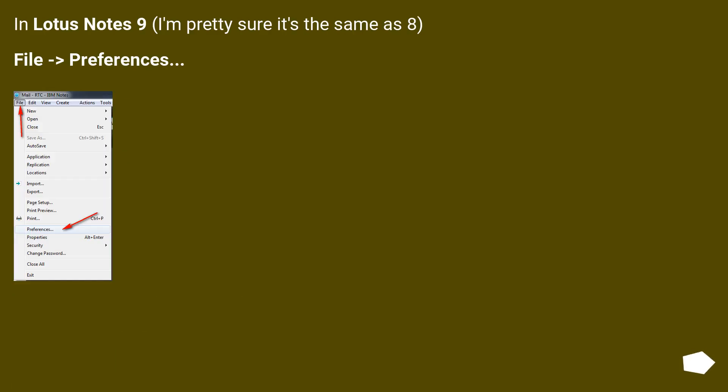In Lotus Notes 9, I'm pretty sure it's the same as 8. File > Preferences.